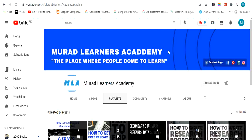Welcome learners to Morale Learners Academy, the place where people come to learn. In today's video we will learn how to download free research papers from Google Scholar, from Sci-Hub, and any other research website. This video is going to be very useful for you, so please don't miss any part and watch this video till the end to learn how to download a research paper.